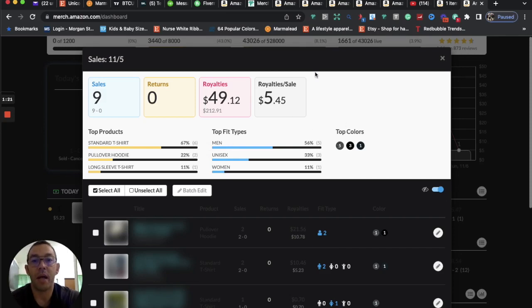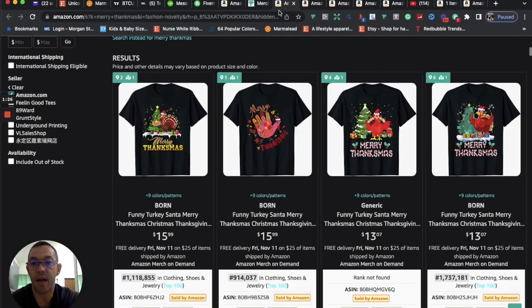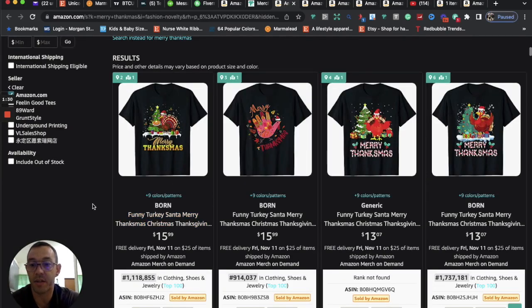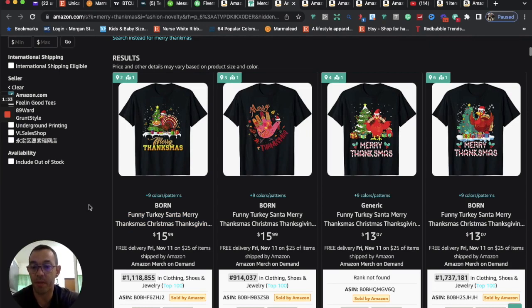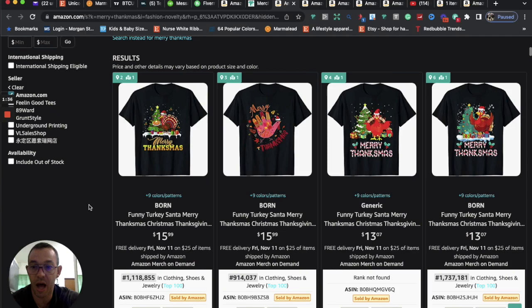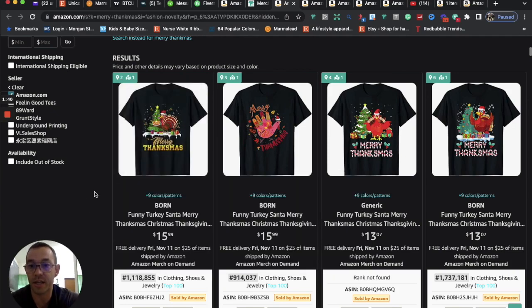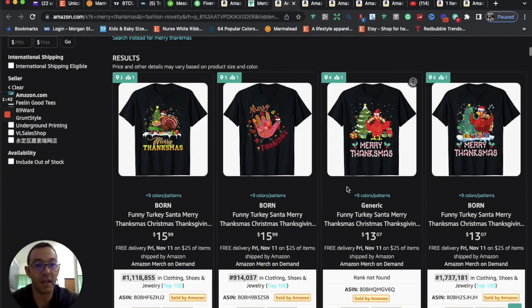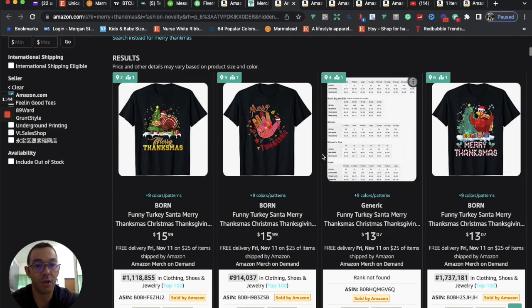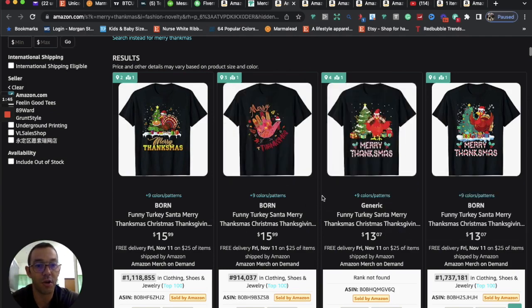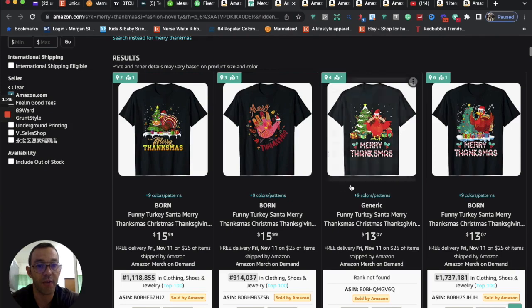But now let's get into the content of the video. So the first niche that I have for you is Merry Thankness. Now this is kind of a play off of the happy hallow Thankness. We saw that which was cross-niching Halloween, Thanksgiving, and Christmas. But here it's just cross-niching Thanksgiving and Christmas. So basically it's a Christmas tree with a turkey saying something along the lines of Merry Thankness.